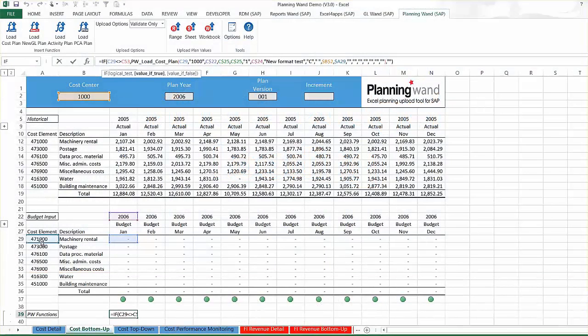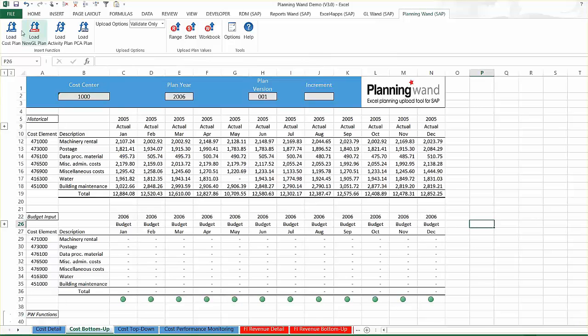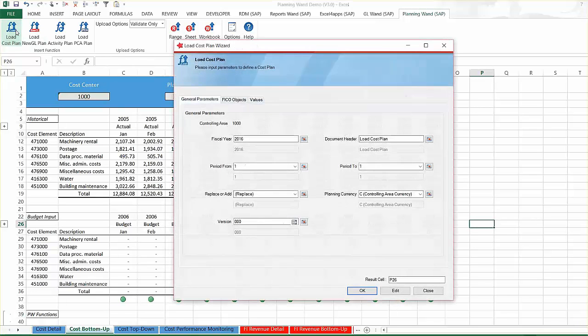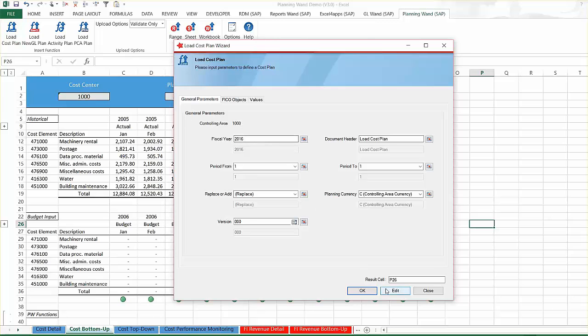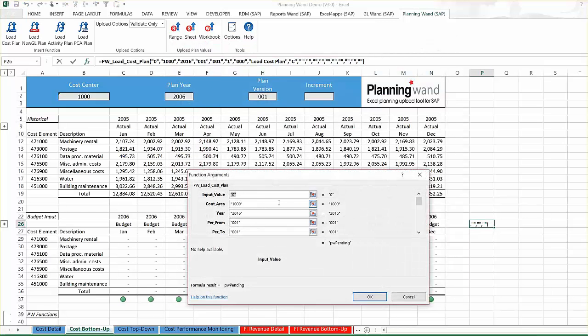Now let's take a closer look at the construction of a planning workbook. The load cost plan function is written as a formula that references master data parameters such as cost center, cost element, as well as the plan input value. Planning Wand functions can be written with a user-friendly function wizard or by using the standard Excel function argument builder.